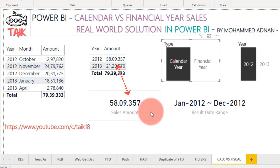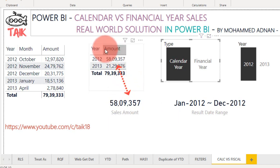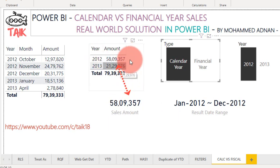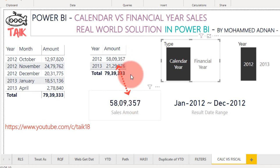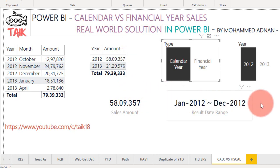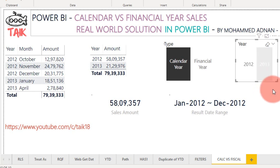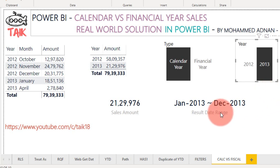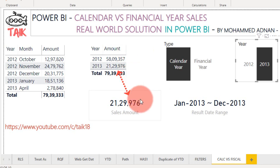Now I am going to change it to calendar year. If you click on calendar year it says from January 2012 to December 2012, and look at the amount: 5,809,357. It is matching here. Now I'm changing the year to 2013, and it gives you the result of 2,129,976.